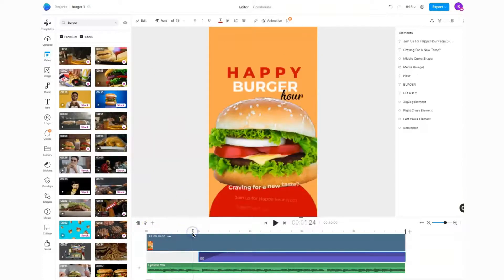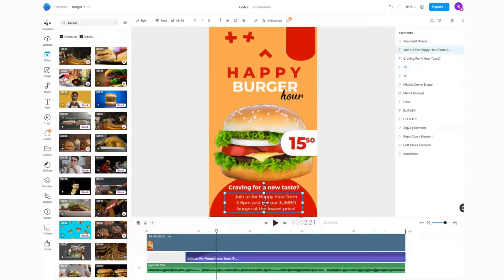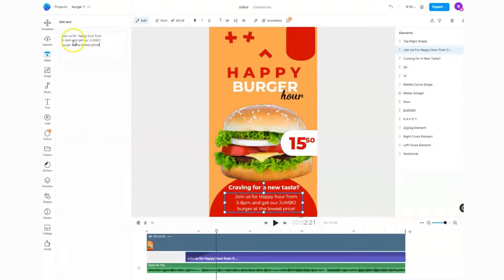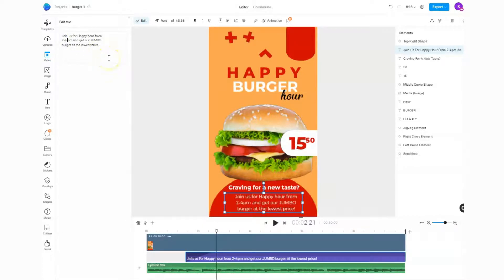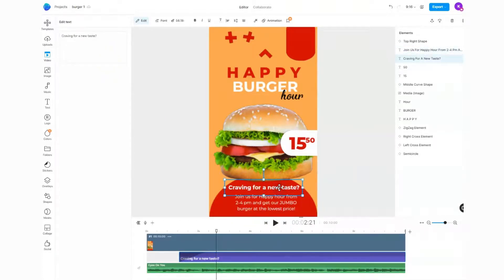As I scrub through, I can see what's happening to the video and all of the animations. Maybe down here I want to change this. Maybe I want to have my happy hour at a different time, so I'm going to come up to 'edit.' Maybe I'm going to have my happy hour from two to four.